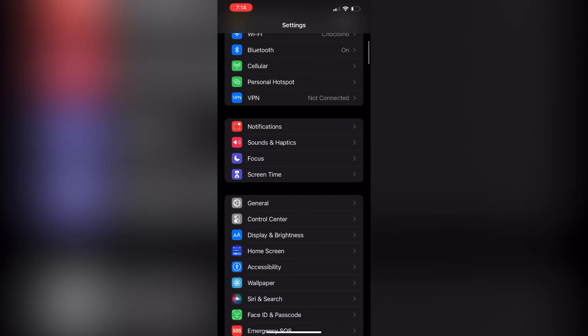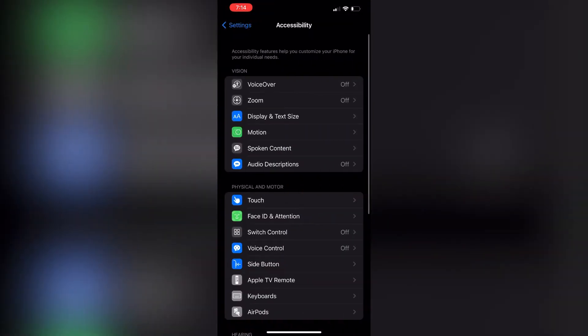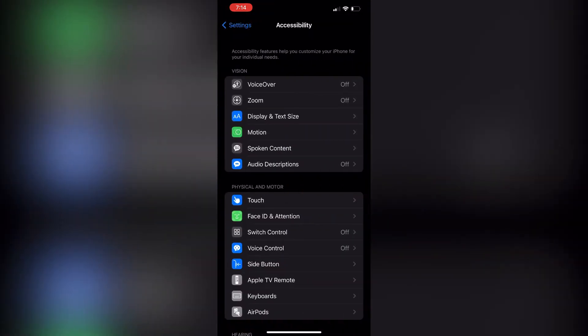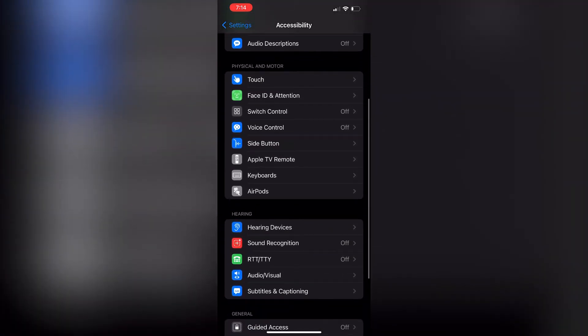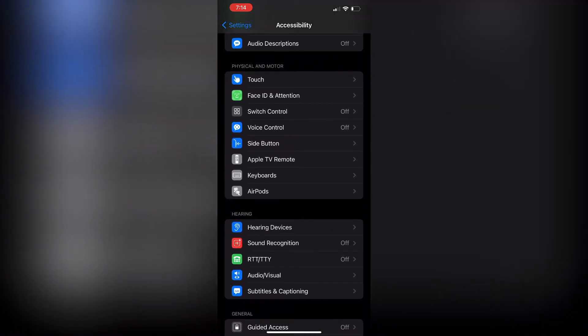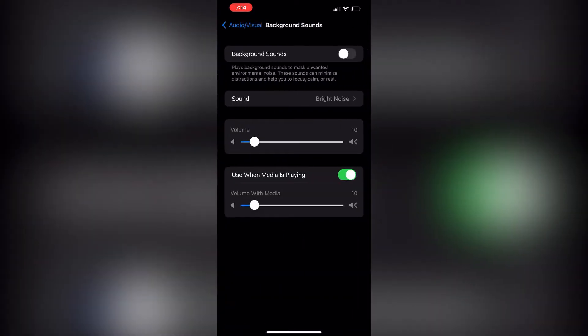You want to go into accessibility. Once you get into accessibility, you want to look for the option where it says audio/visual. Once you select that, you will see an option for background sounds.